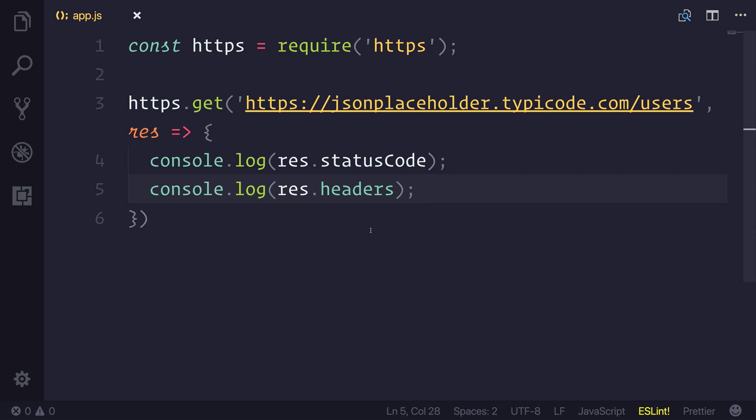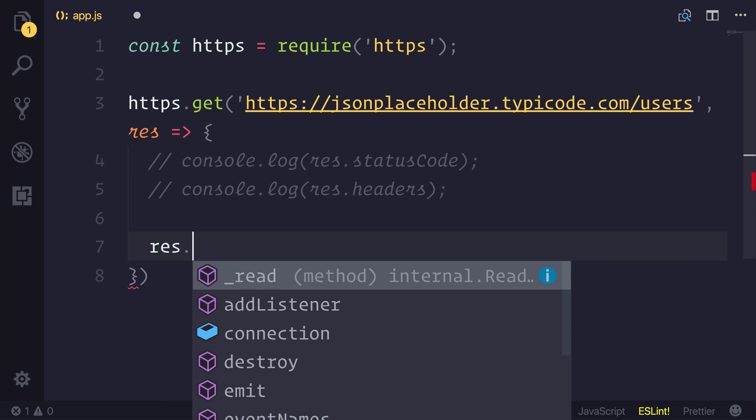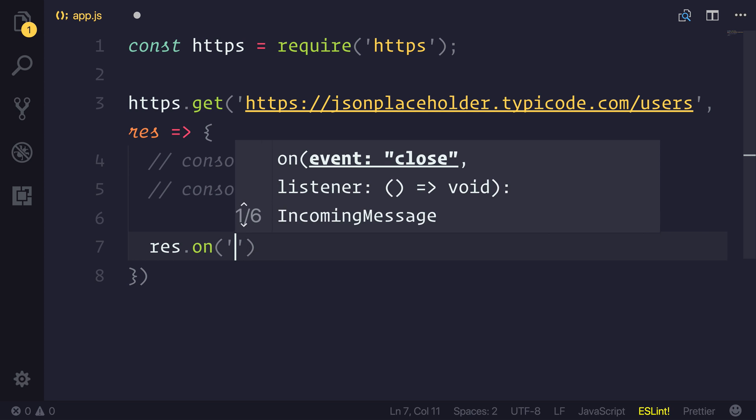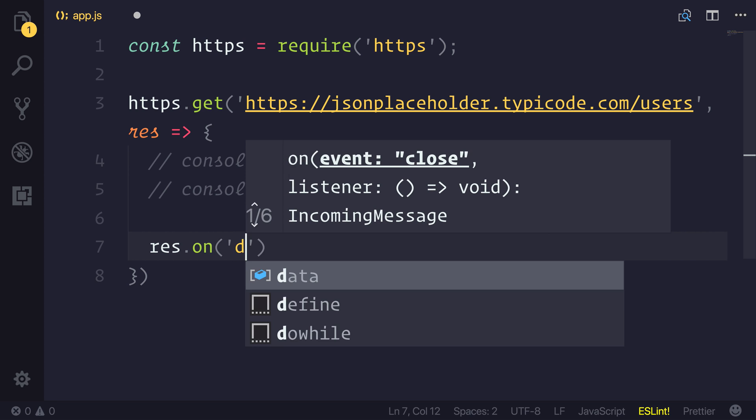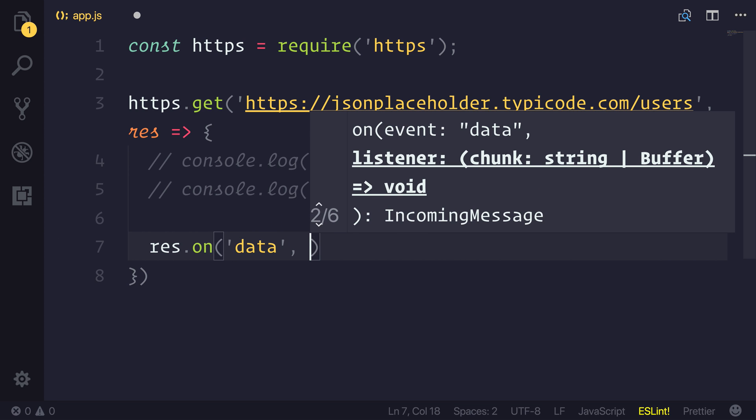Now we need to capture the data. So we'll comment these out for now. And in order to capture the data, we have to capture the data event. So let's say response.on. And the event that we're going to be looking for is the data event. This gives us access to our data chunk, and we'll look at this in a second.